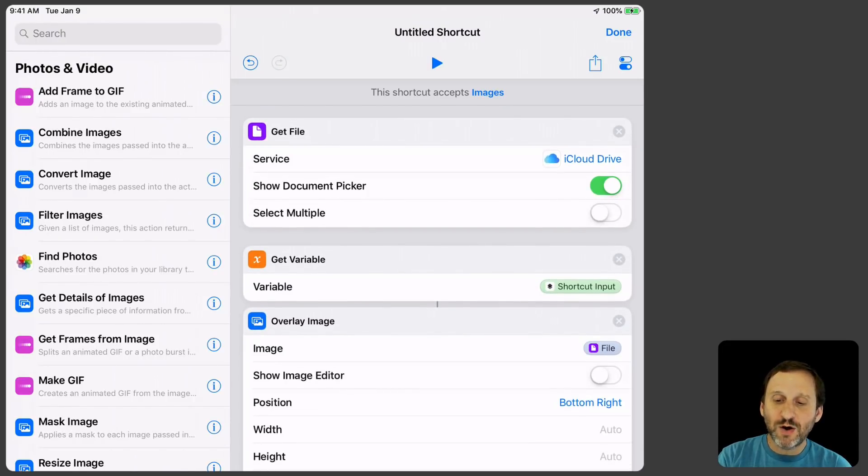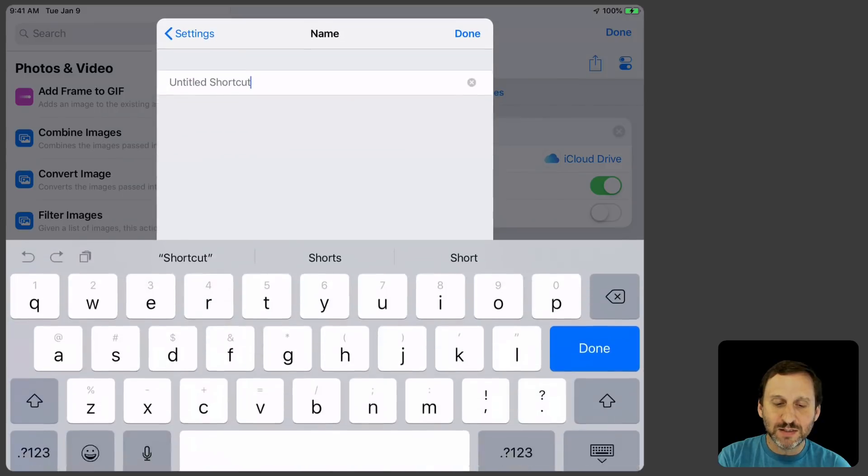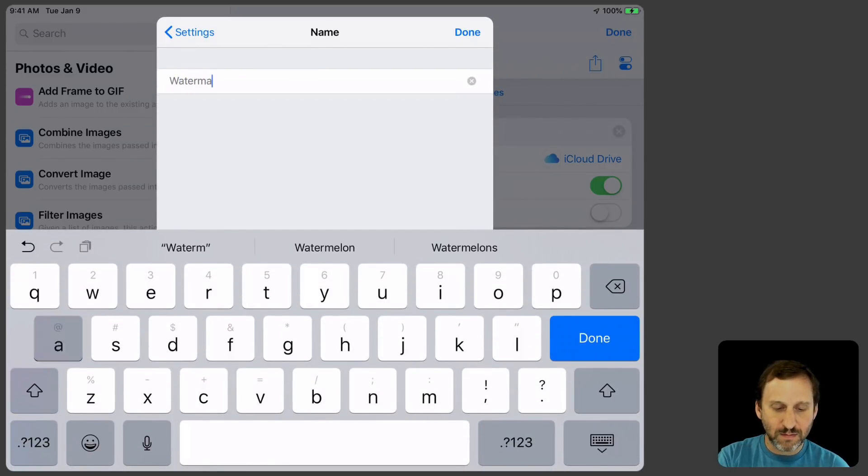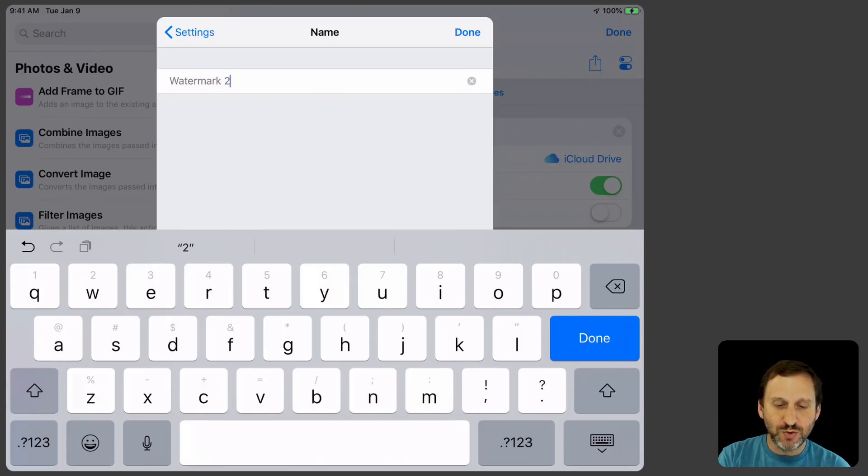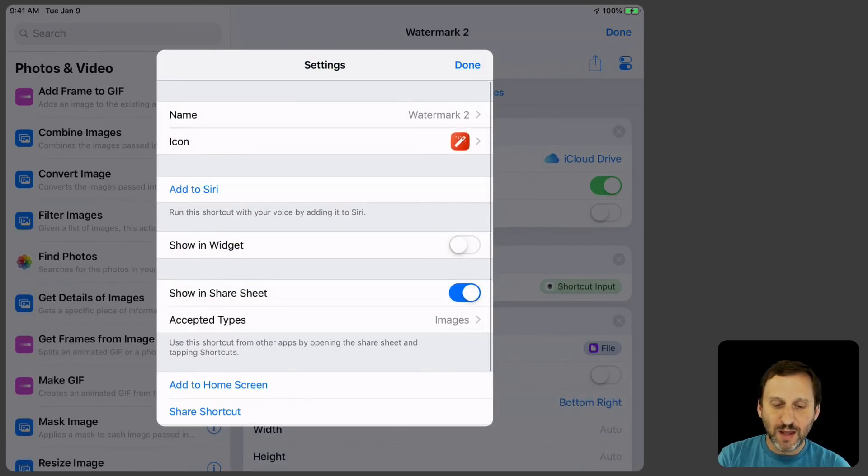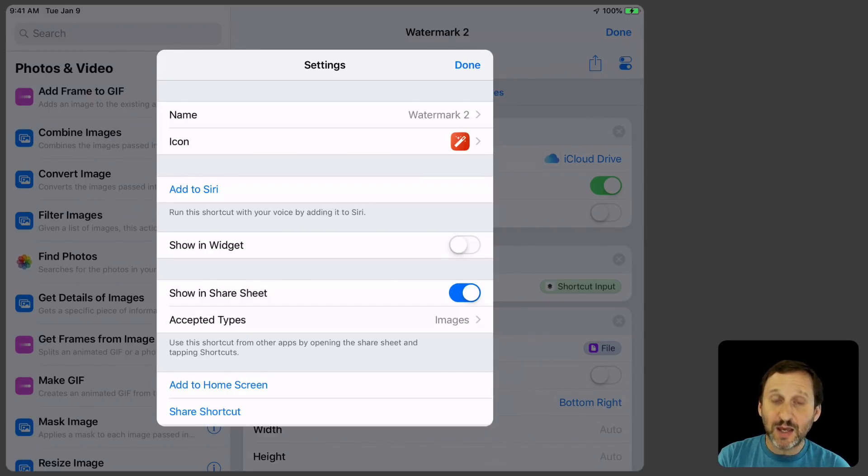Let's go and go to the Settings again and let's name it. I'll call this Watermark 2 because I already have a Watermark 1. It's set to Show in Share Sheet, Accept Types, Images, and we're good.